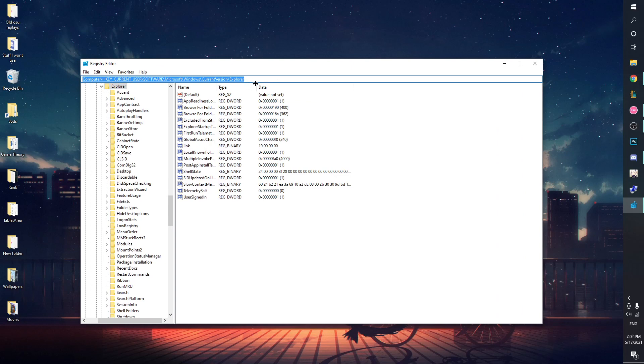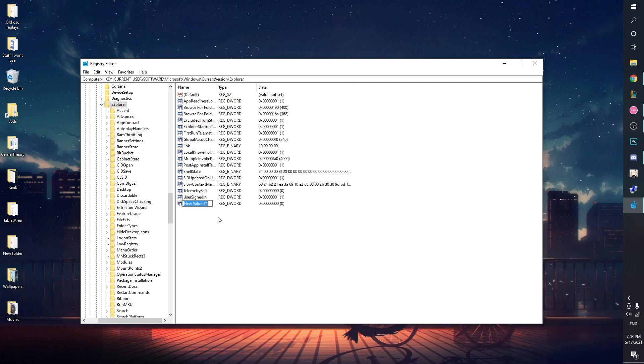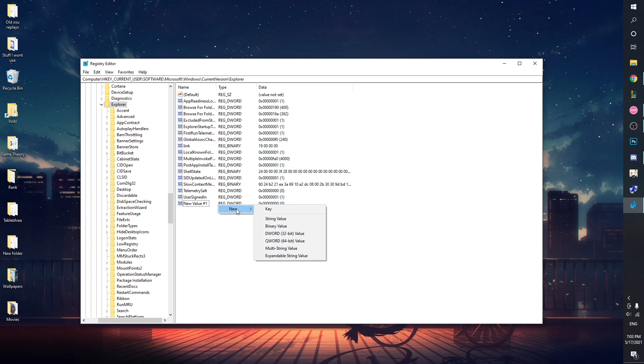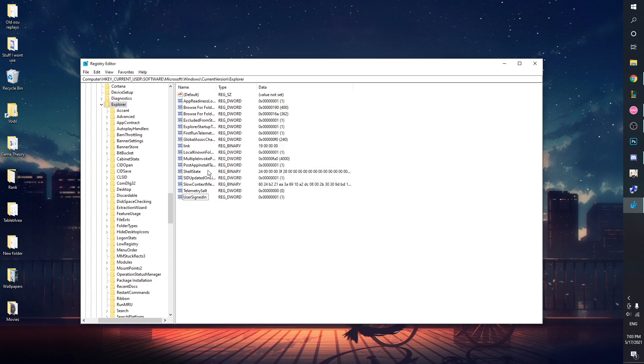Be sure Explorer is selected and from here create a new DWORD 32-bit value, even if you have a 64-bit computer. Name it MultipleInvokePromptMinimum. I'll have it in the description for you to copy paste as well. I already have it here.